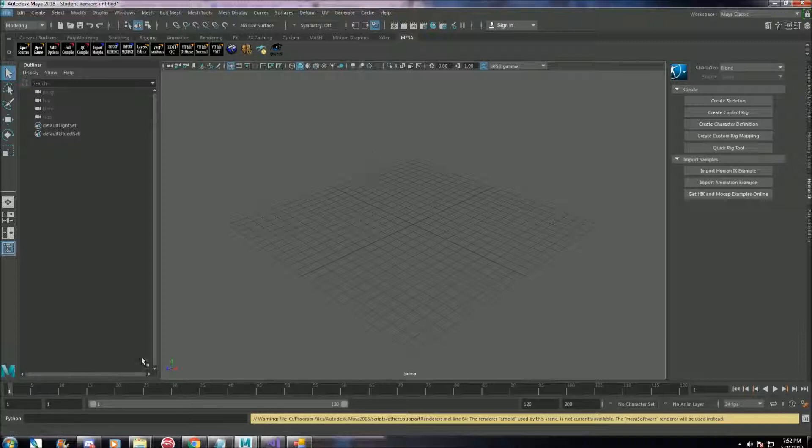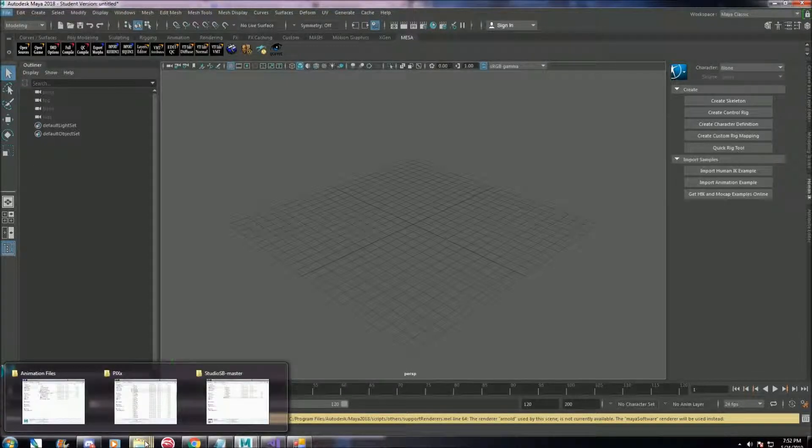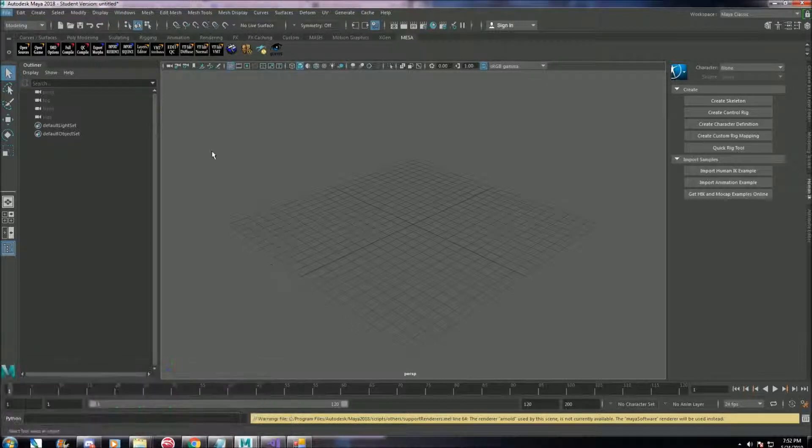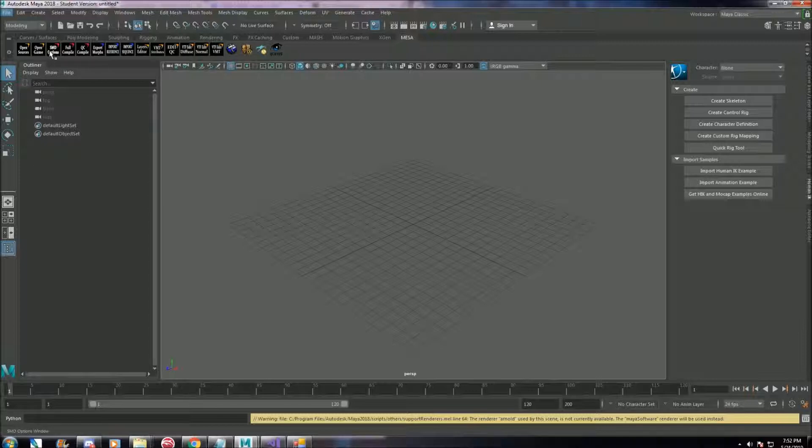Technically, you could use the Noesis program I showed you in the previous video to convert an animation format from FBX or something to SMD, but I've done that before and it actually sometimes has errors. So just having it do it correctly the first time from Maya is going to help you save some time.